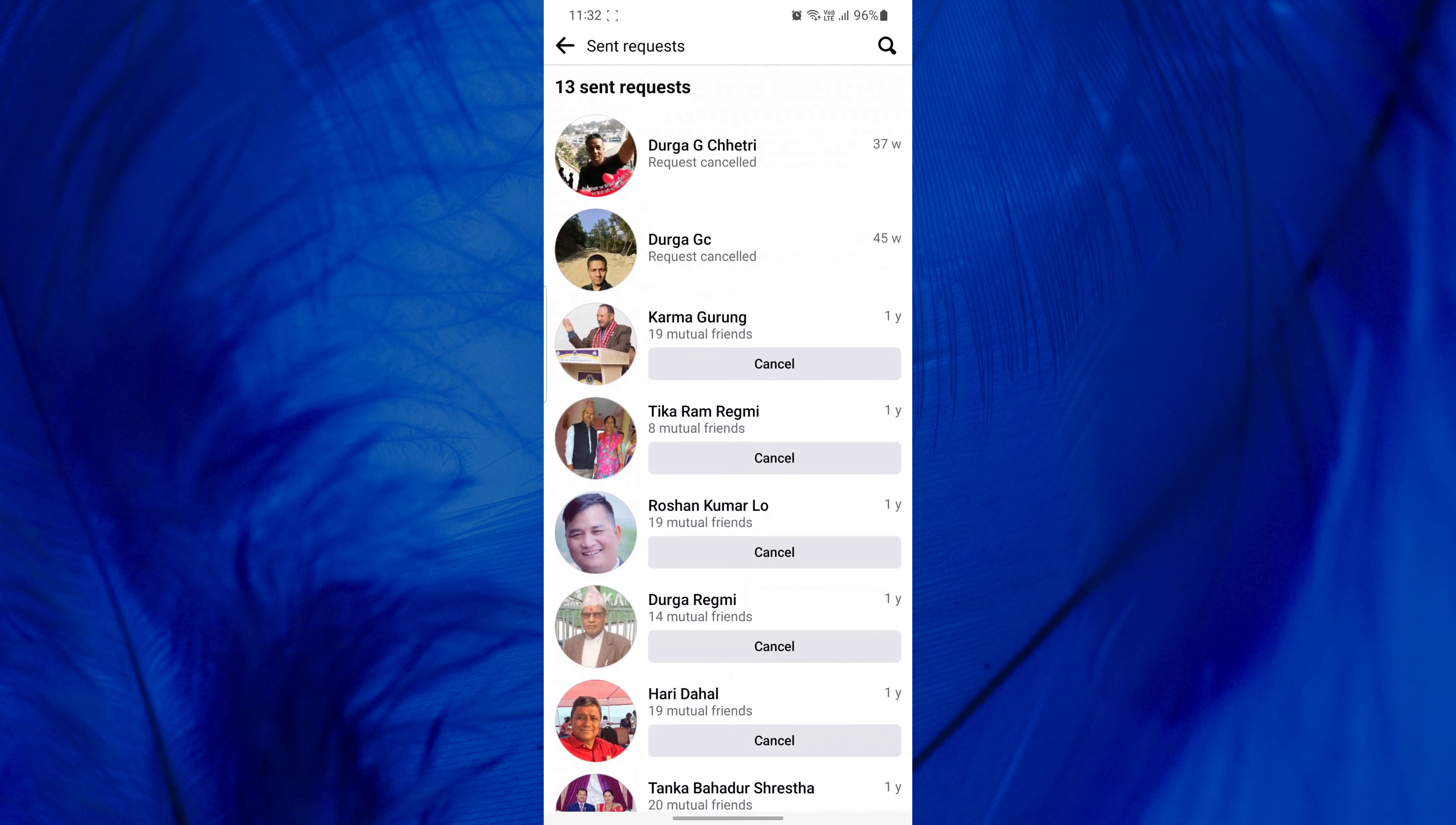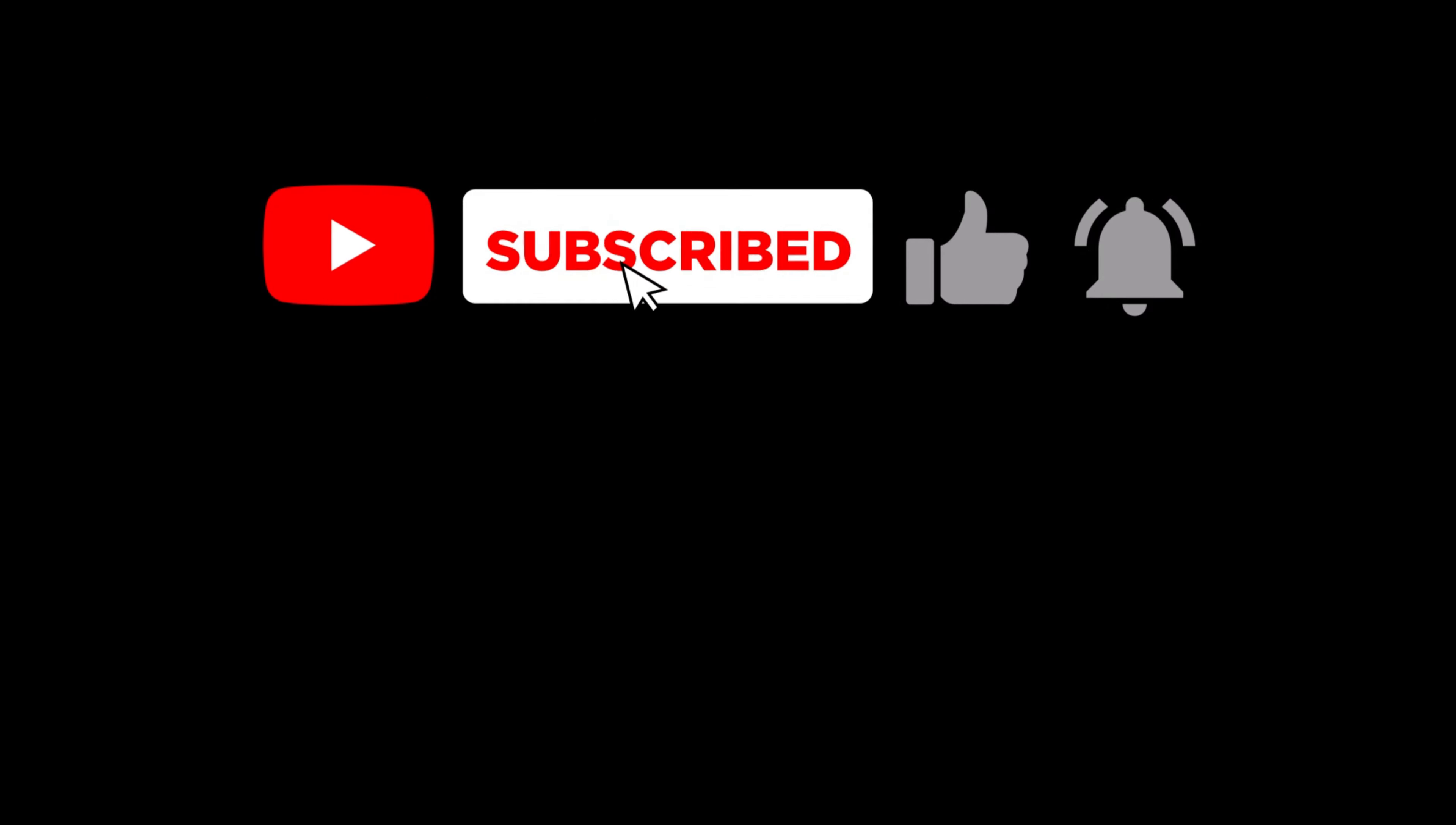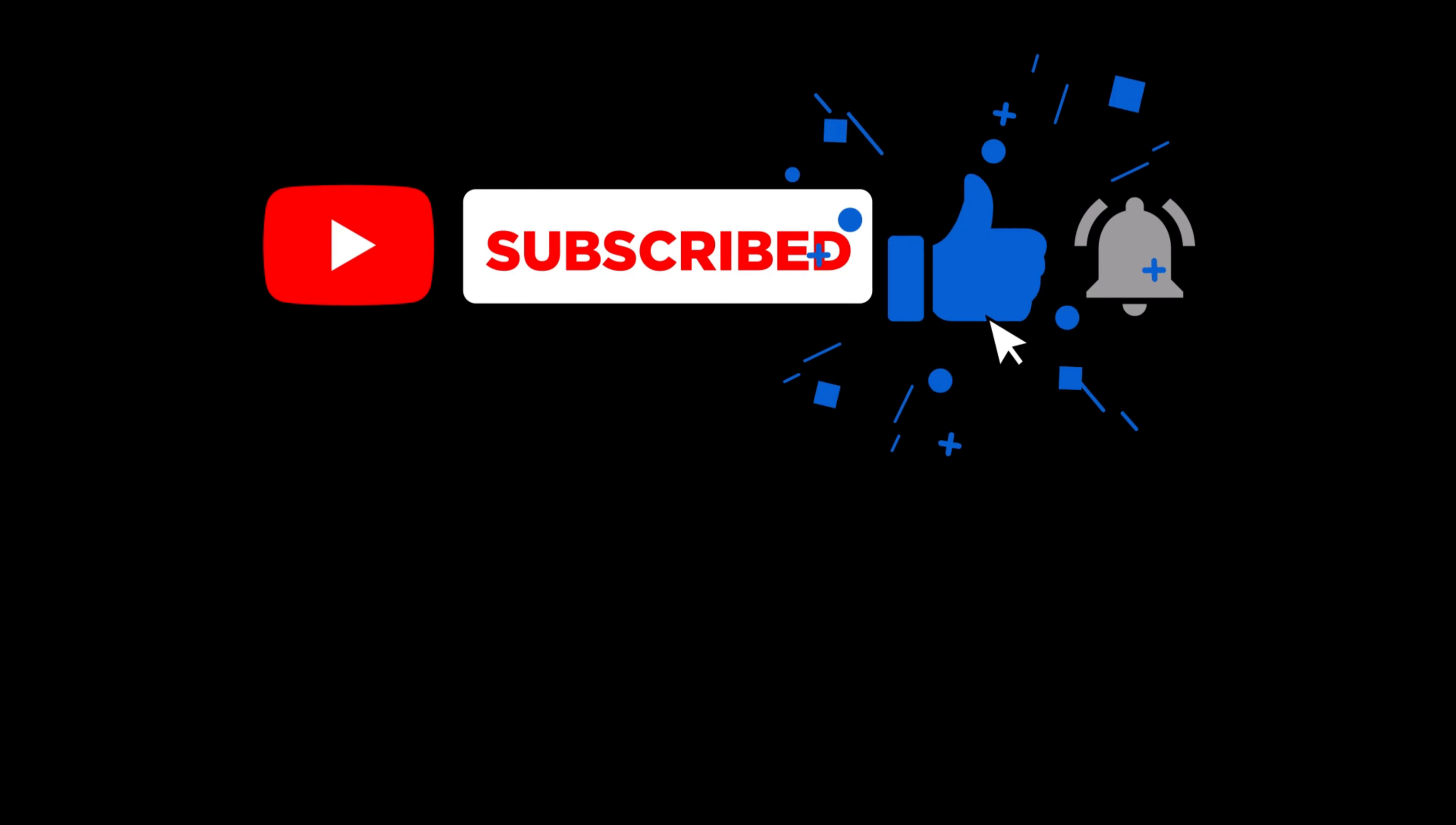If you found this video helpful, please like the video and subscribe to this channel for more tutorials and tips. And if you have any questions or confusion about this topic, please let me know in the comments section below.